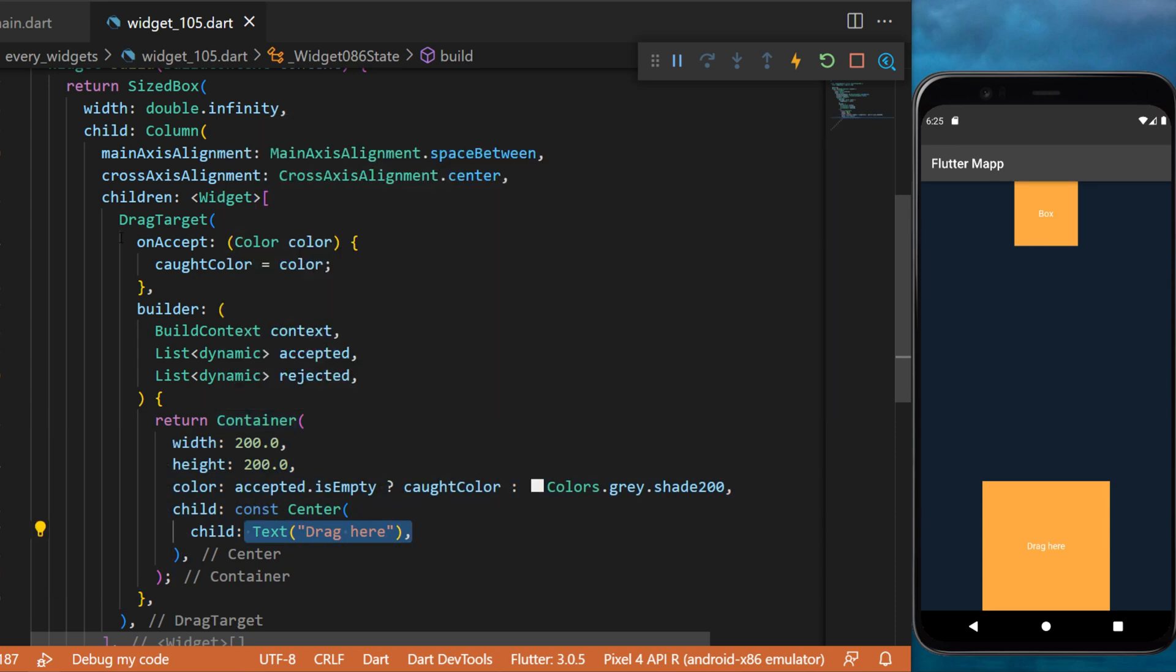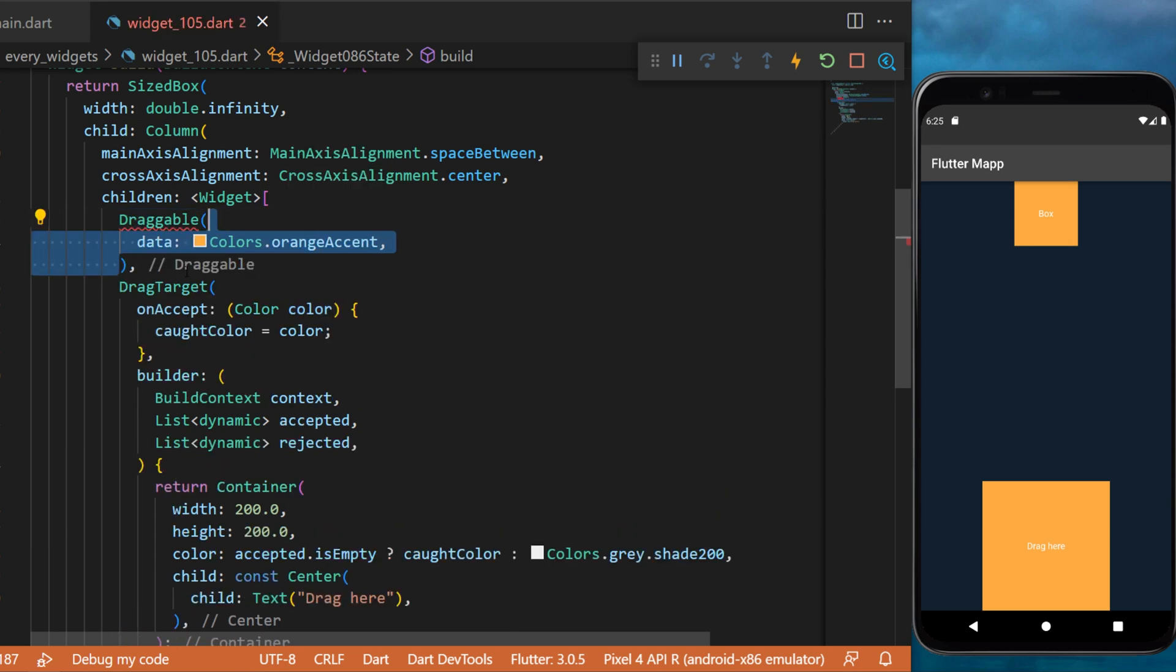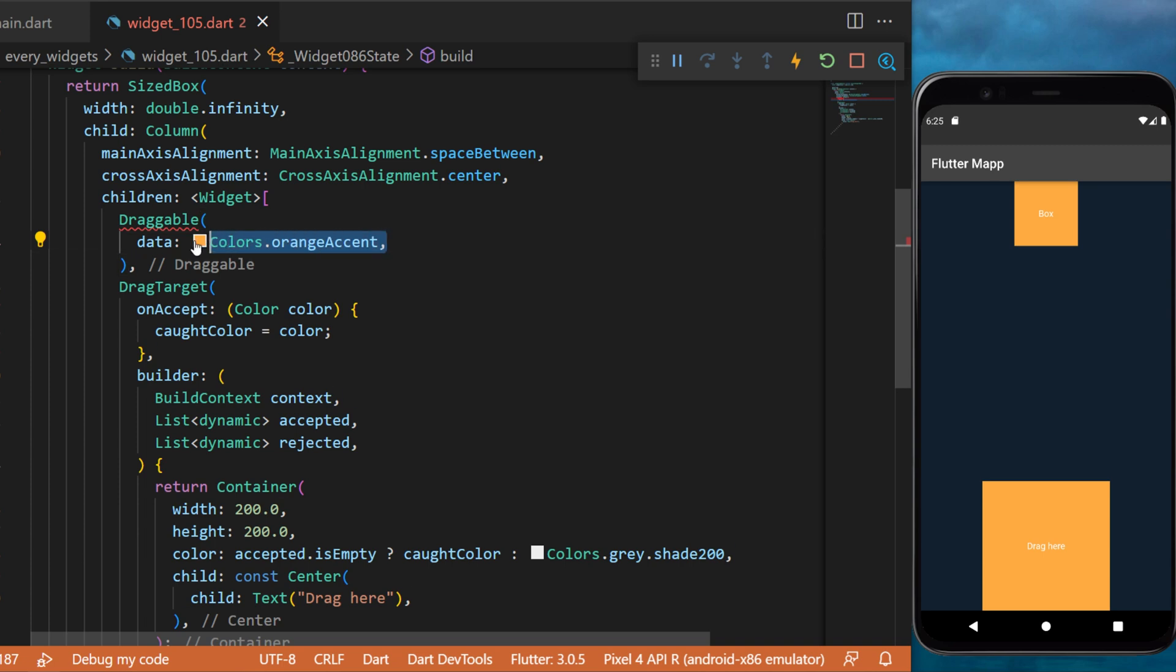For the draggable widget we will put it over the drag target and you will have the data argument. This one can be any object but for this example we will use the color orange accent. This is the information that will be used later in the drag target widget.